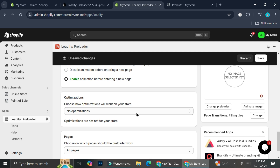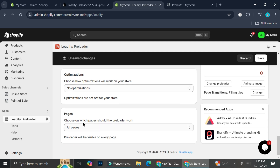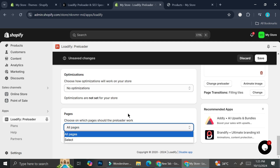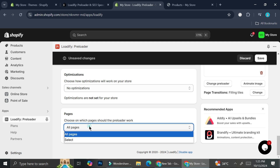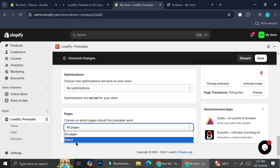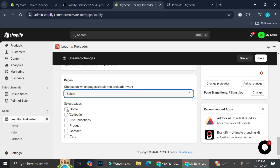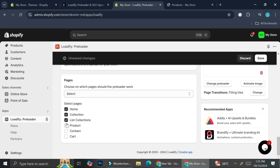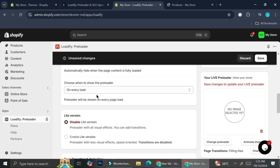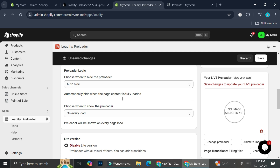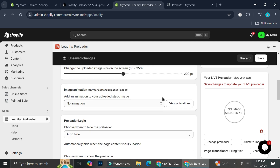You also have the option to enable or disable animation before entering a new page, so if you want to apply it only on one specific page you can do that. You can also choose on which pages you want to show the preloader — maybe just on several pages instead of all pages. For me, I'm going to go ahead and choose all pages.